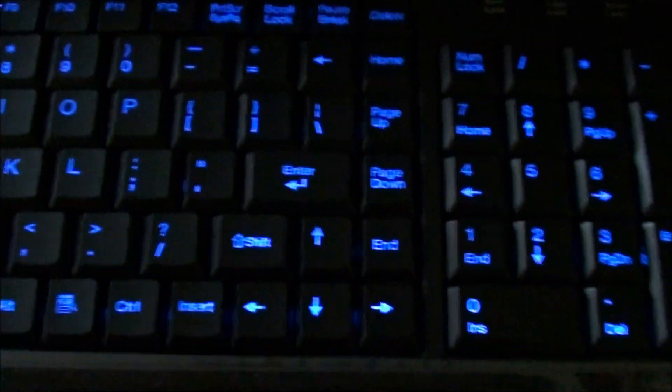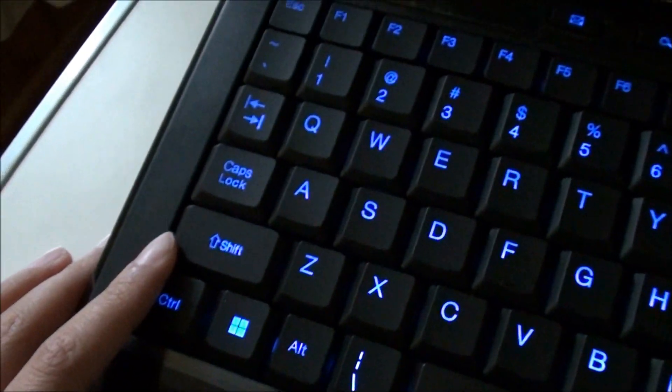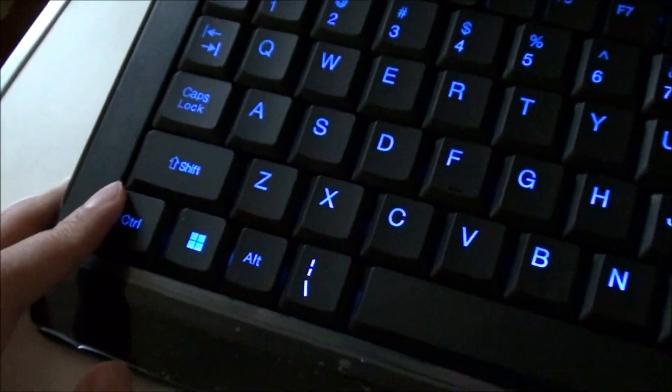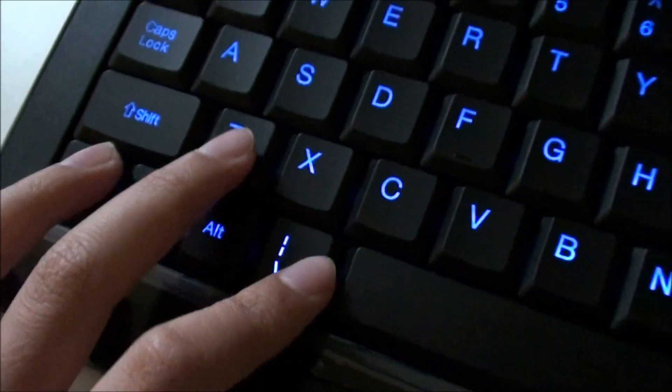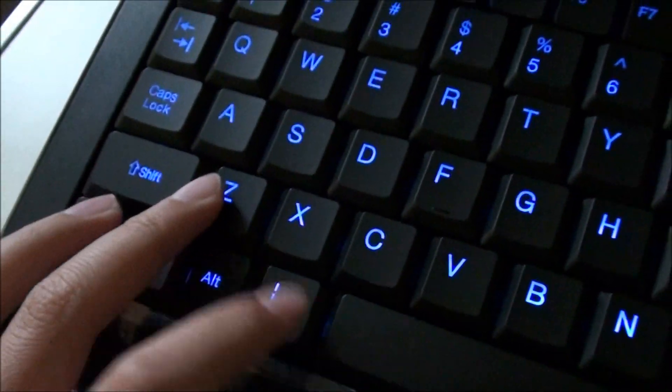And there's this one key right here, it's like another key, and the Windows sign is like a different symbol.